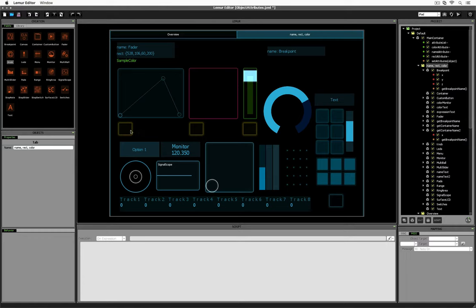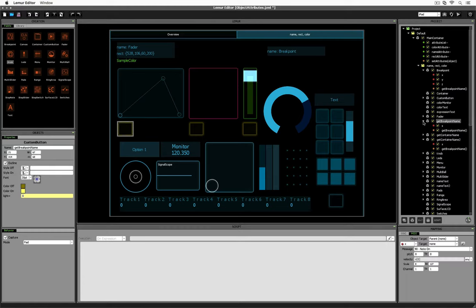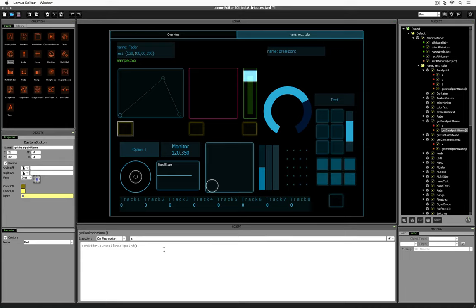Let's click on one of the buttons. The script is called getBreakpointName, and inside we see a function called setAttributes — but with a capital A. Note that Lemur's built-in setAttribute with a lowercase 'a' and our custom setAttributes with an uppercase 'A' are two completely different functions. Also, here we're just passing breakpoint into setAttributes, whereas the built-in setAttribute expects three separate values: the object name, the attribute name, and the value. So this is our own custom function setAttributes with a capital A and only a single parameter.